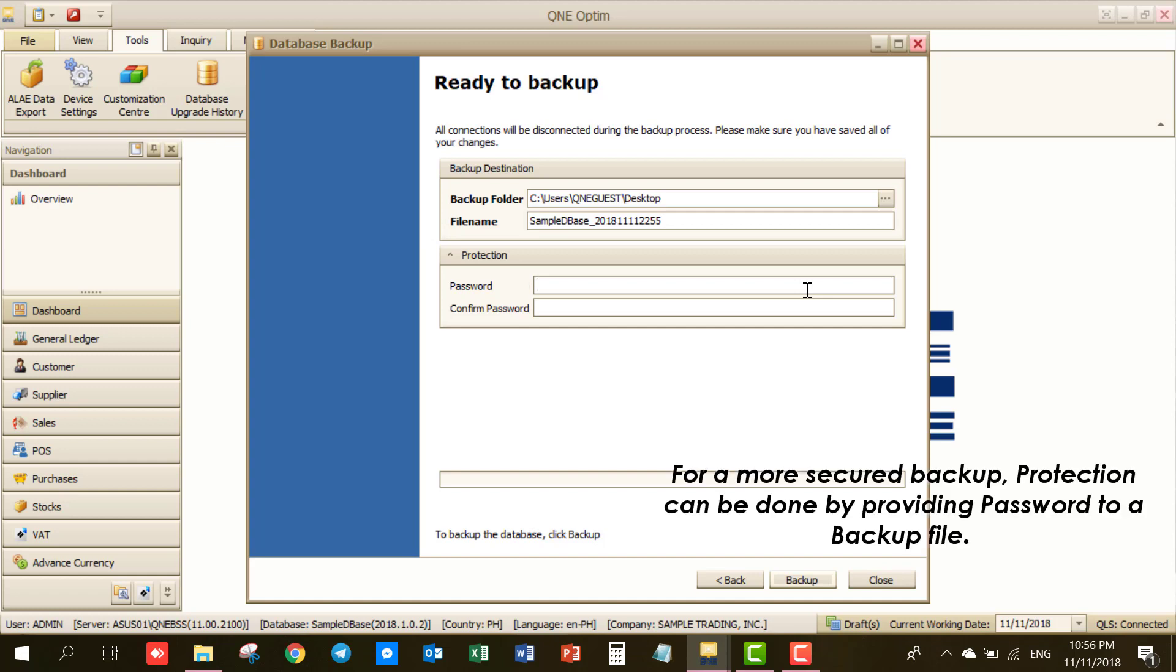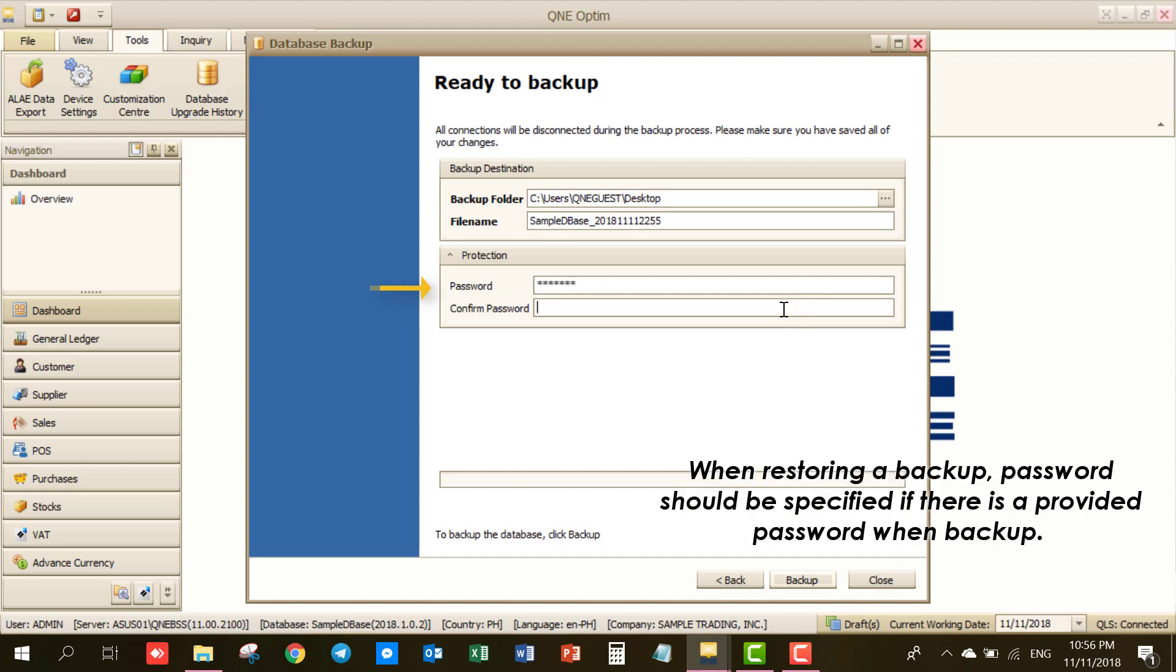For a more secured backup, protection can be done by providing password to a backup file. When restoring a backup, password should be specified if there is a provided password when backup.